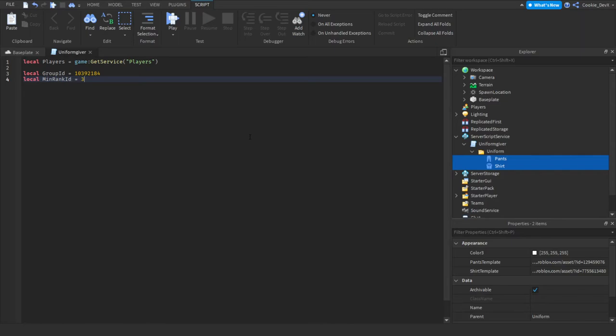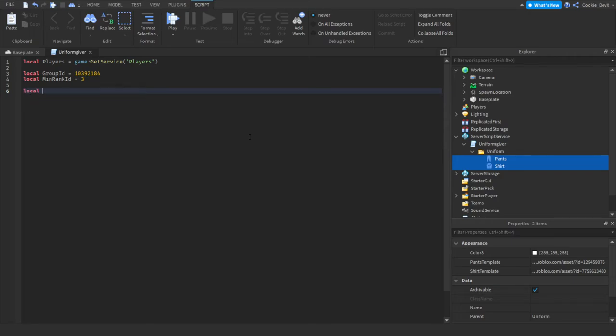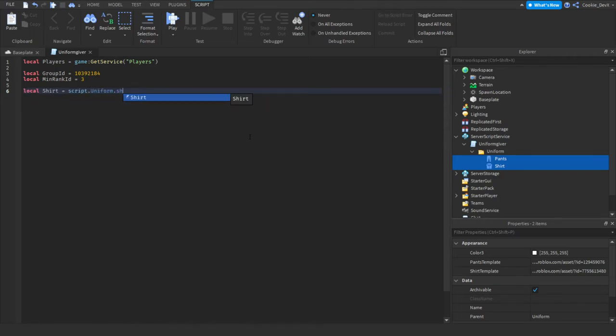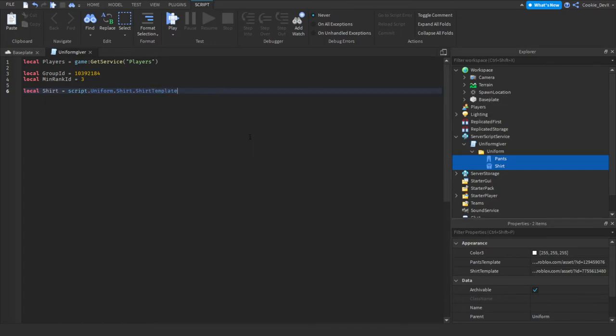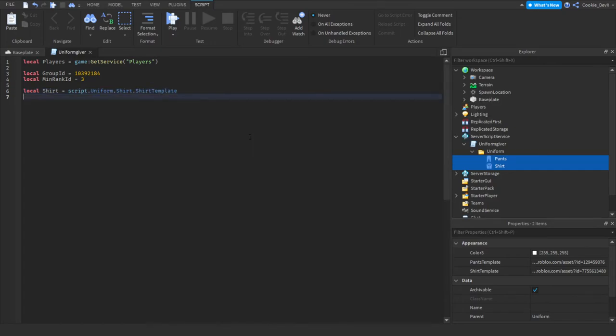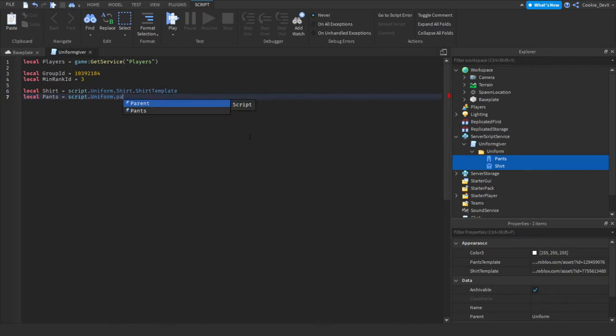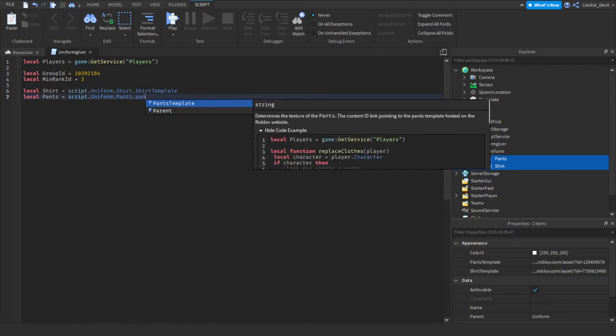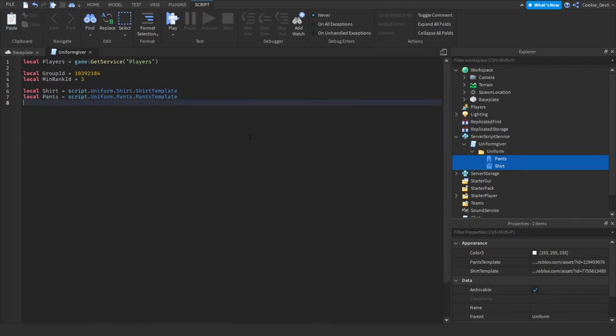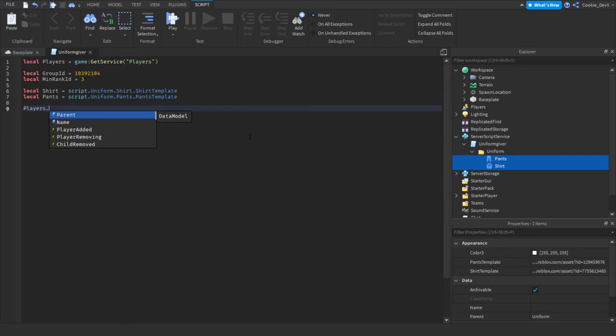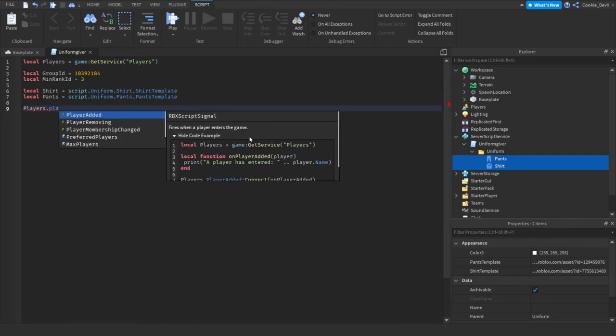And now we need to define these shirts and pants as variables. So let's say that by local shirt equal script dot uniform dot shirt dot shirt template. Local pants equal script dot uniform dot pants dot pants template.